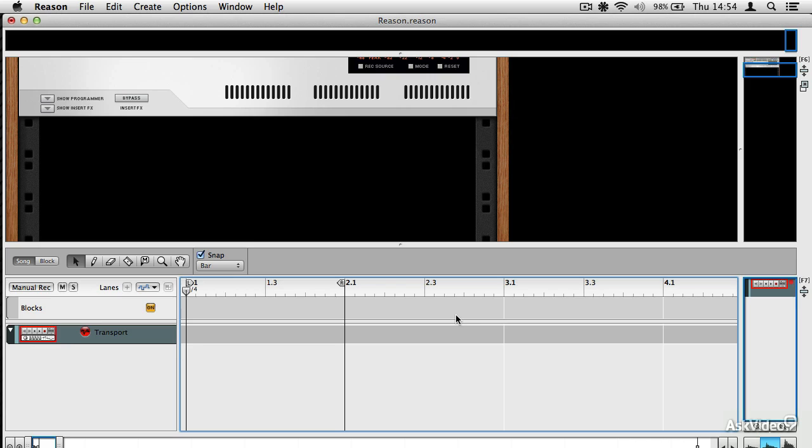And if that sounds familiar, it's basically the same as what ReCycle does. ReCycle, of course, was one of the first applications the Propellerheads ever made, long before Reason. And it renders audio almost as flexible as MIDI in terms of timing and the way you can work with transients inside a clip.